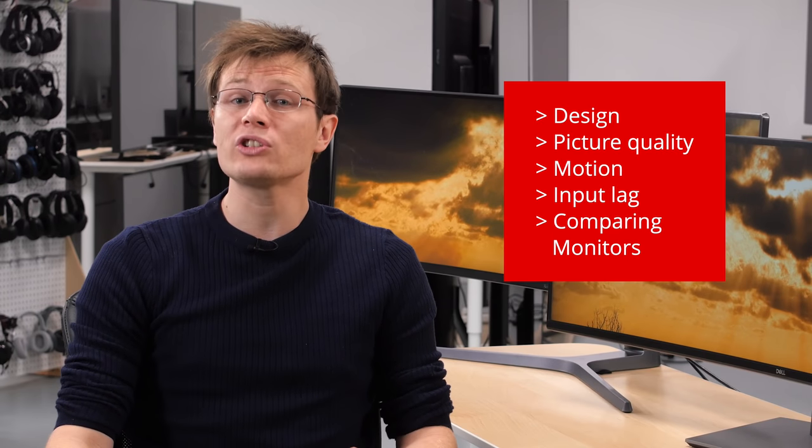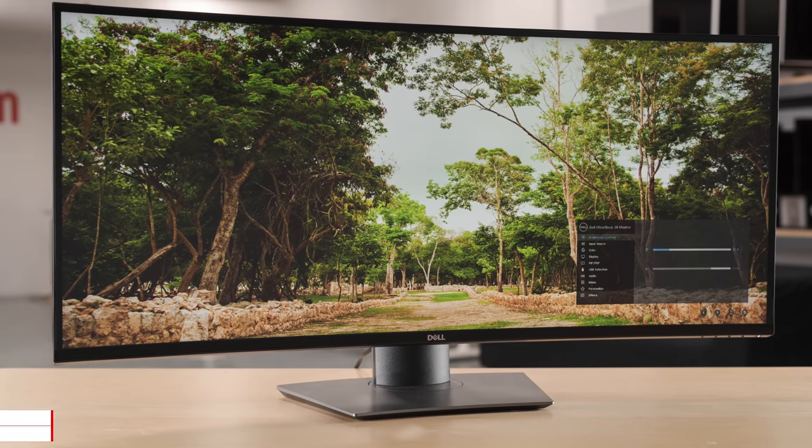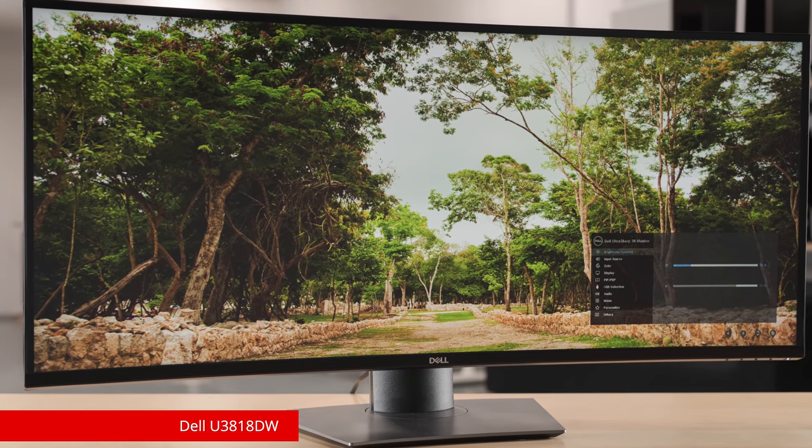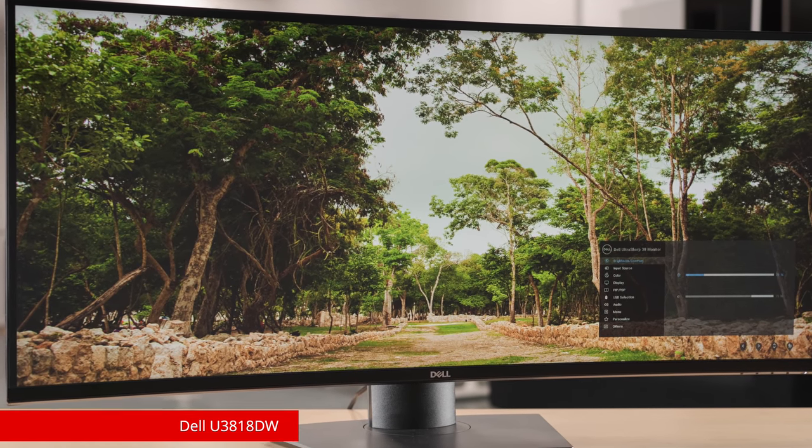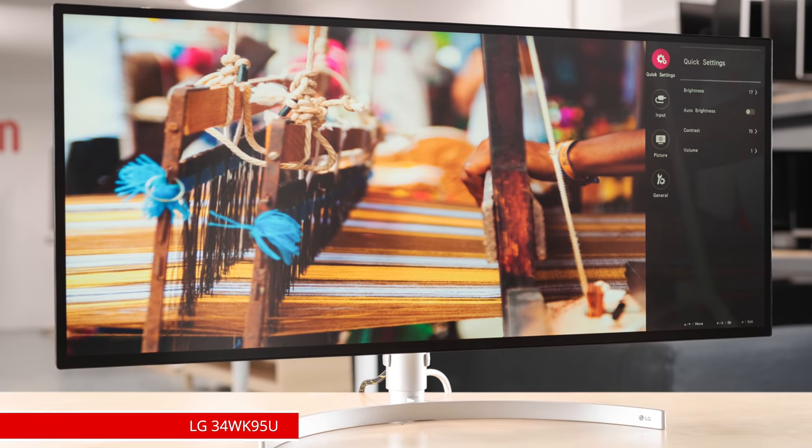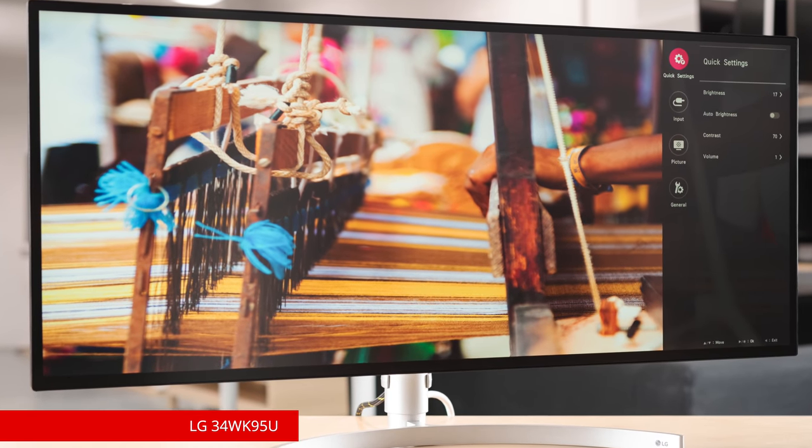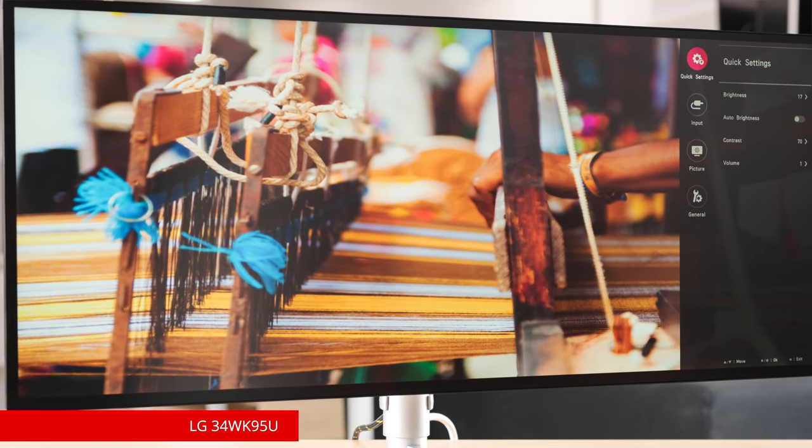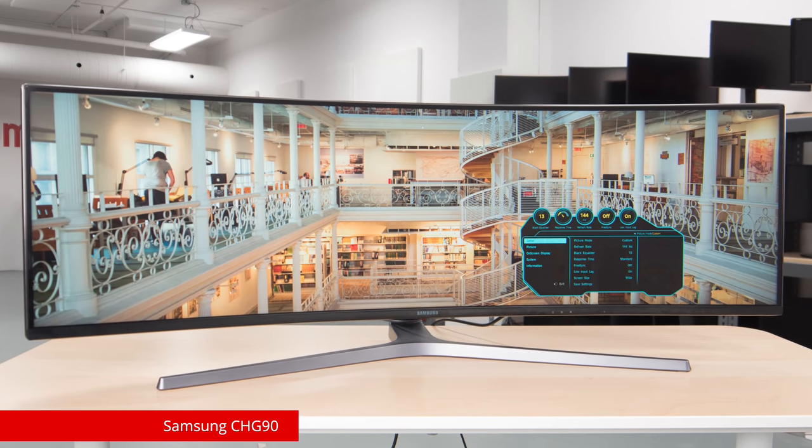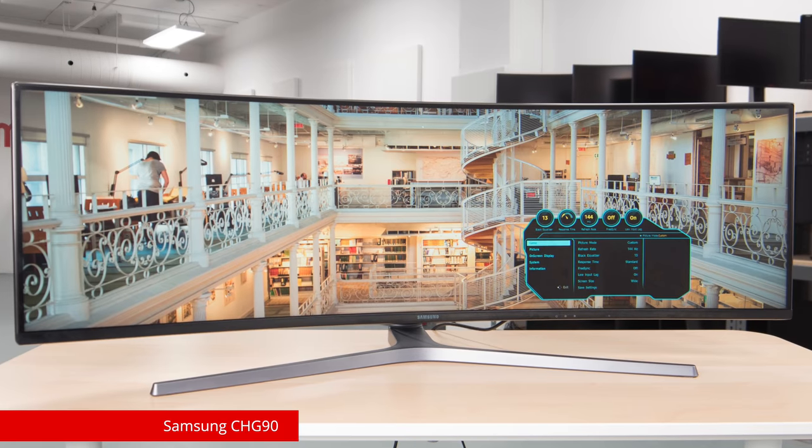In this review, we will start by looking at the design and inputs of the monitor, and then move on to the picture quality. We'll also look at the motion handling and input lag. We'll be closely comparing this monitor with the UltraSharp U3818DW and the LG 34WK95U and the double ultrawide Samsung CHG90.